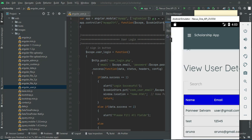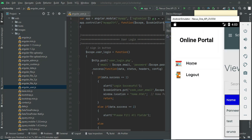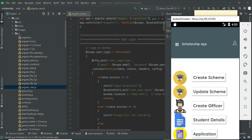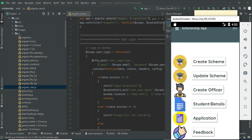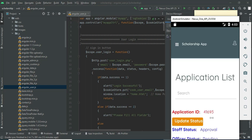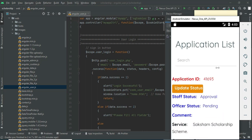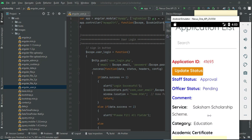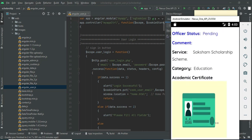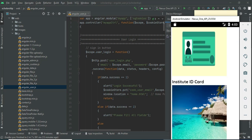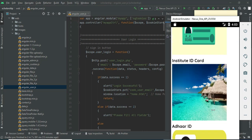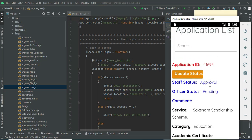If you want to search by name, you can easily find the details. Click 'Application' — all users who have applied for services. You can view the playlist and uploaded photos. If you want to update the status, click 'Update Status'.